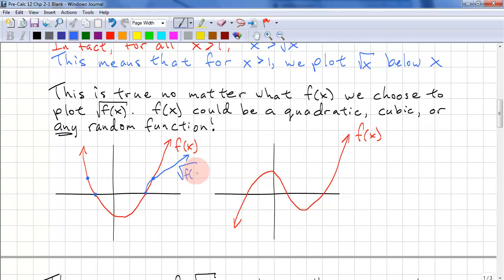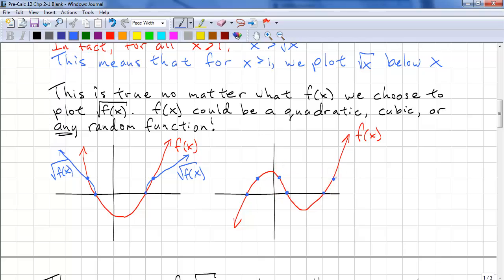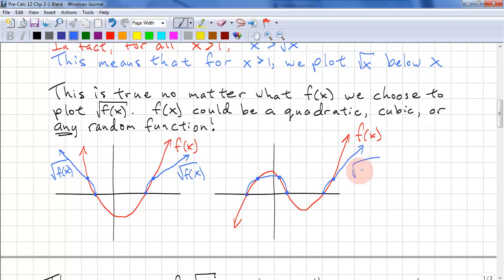So this is square root of f of x. On the other side, we plot above between zero and one for f of x, and we plot below for f of x greater than one. This is square root of f of x. If we look at a cubic, it still doesn't matter — we look for the zeros and ones where they intersect. We plot above, below, and above. For this point, we want to exaggerate the answer a bit to show that it is above f of x; there won't be marks deducted if you just exaggerate a bit. So this is square root of f of x.